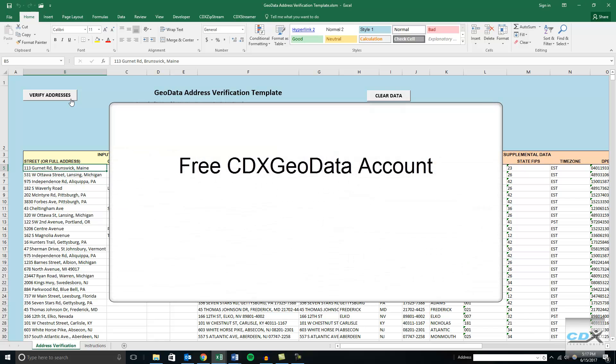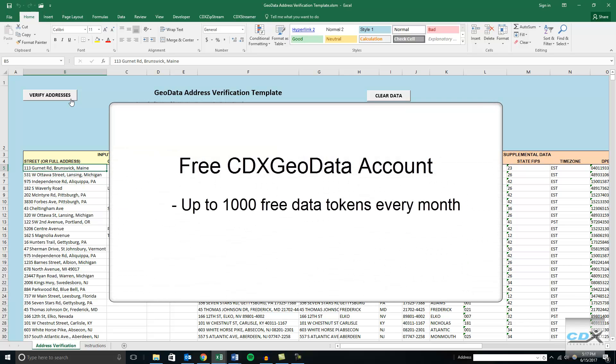A free CDX Geodata account provides up to 1,000 data tokens per month, or you can purchase more for larger jobs.